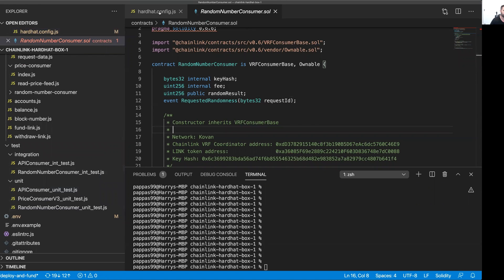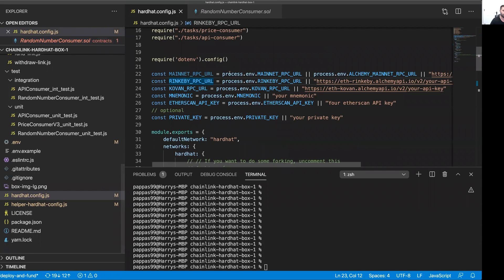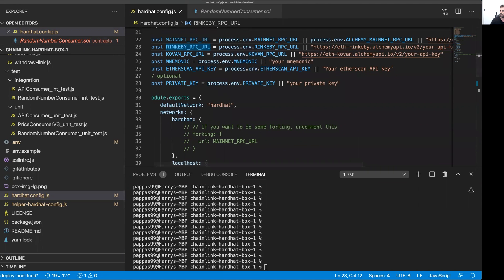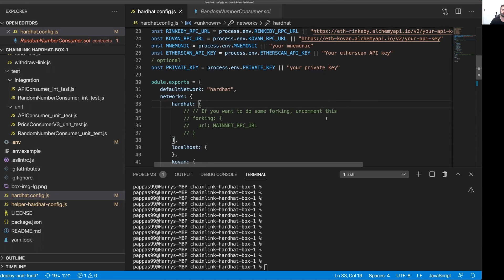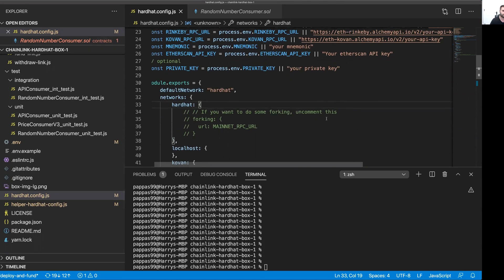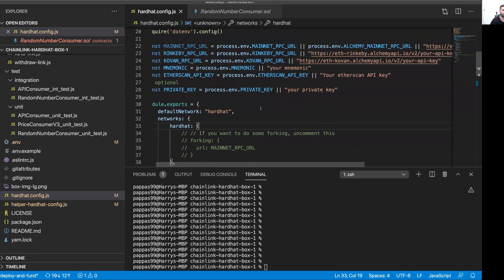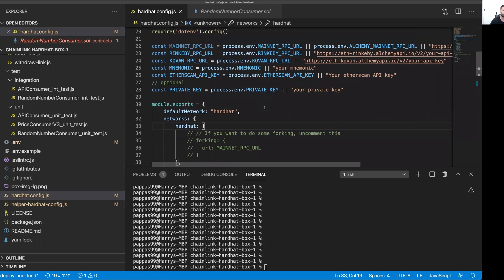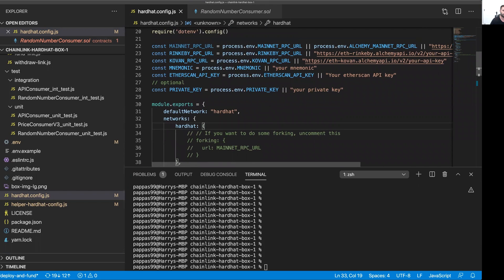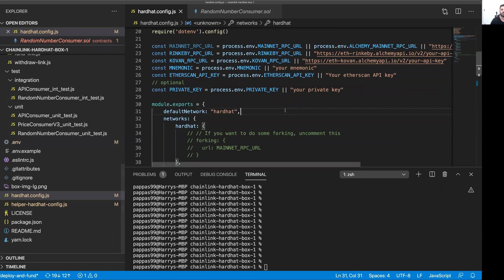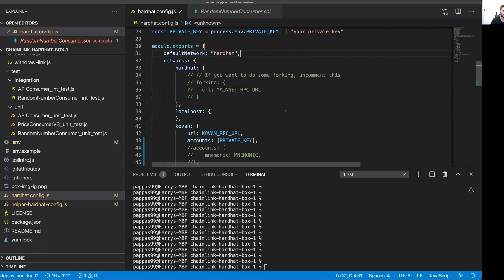The first thing you'll need to do is go to your Hardhat config and set the default network. What that will do is it will specify which network you're going to deploy your smart contracts to. On top of that, you'll also need to specify or set some environment variables here. You can do it here, or you can do it in a .ENV file here. Check out the README if you need some more info on what to do there.